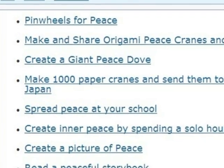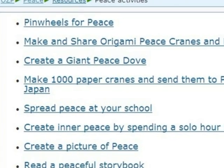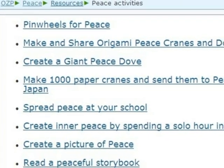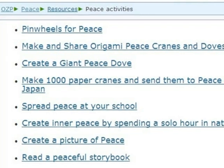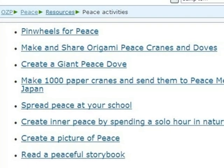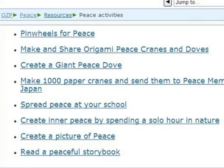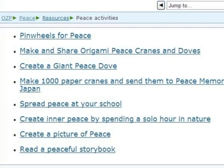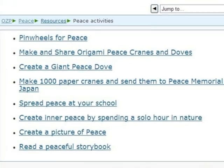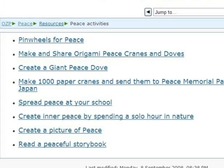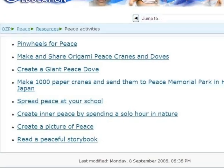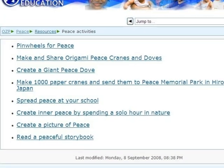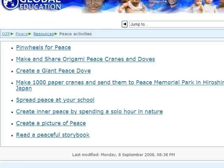When students access the Moodle, they can view and use the resources that have been provided. They can contribute individually by completing quizzes and surveys or by uploading their work. They can also collaborate with other students through contributing to forums, chats, wikis and blogs.